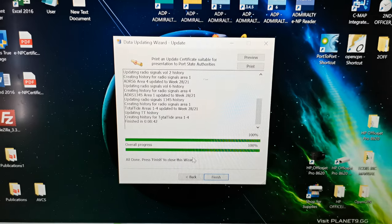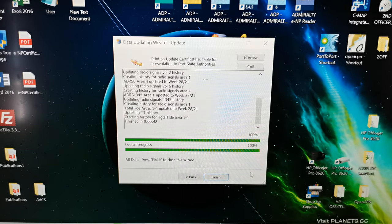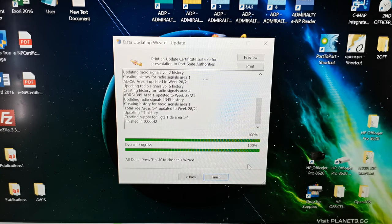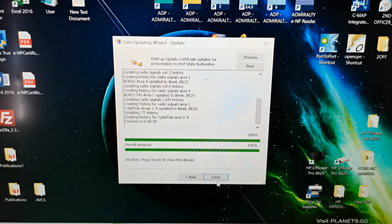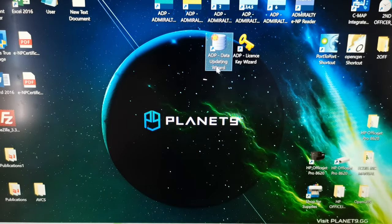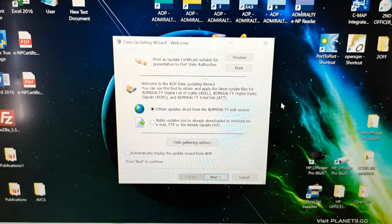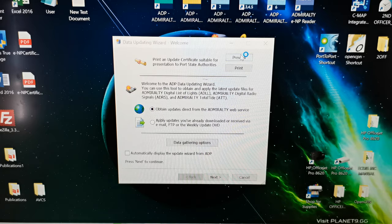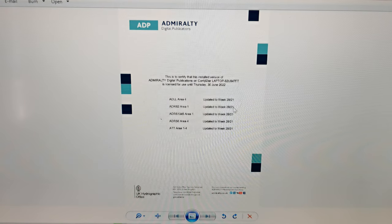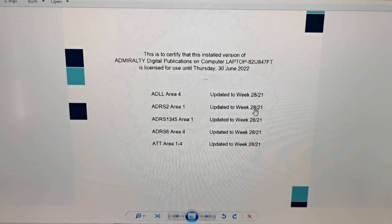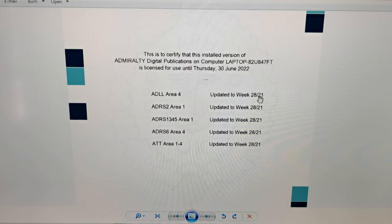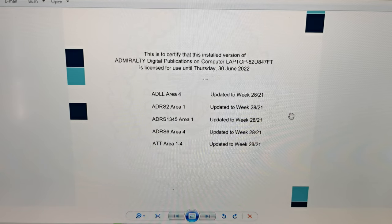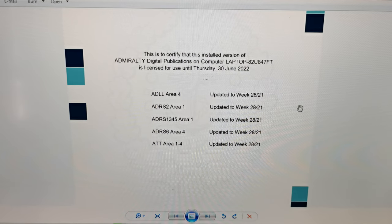Now our updates is already 100% completed, so click finish and we can check again the preview here. As you can see, weekly update is now 28, so now we are already updated with week 28 all our publications available.